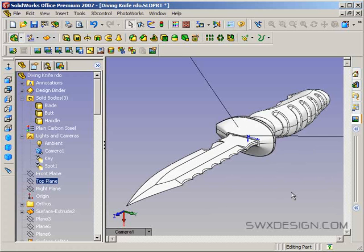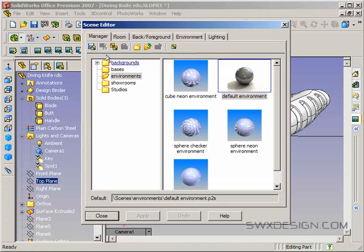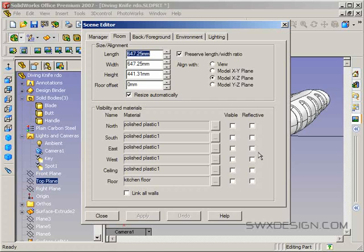PhotoWorks actually makes this pretty easy but there's a couple of things you need to know. So first I'm going to look at our scene settings here in PhotoWorks. You need to get rid of all the room stuff for one thing because you have to have the object kind of floating out in space without anything around it, so you need to uncheck the floor and walls if they are checked here.